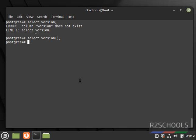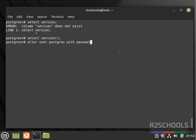The next immediate step is we have to set the password for the postgres user. Run: ALTER USER postgres WITH PASSWORD 'your_password'; This is the superuser. We have successfully set the password for the user postgres.